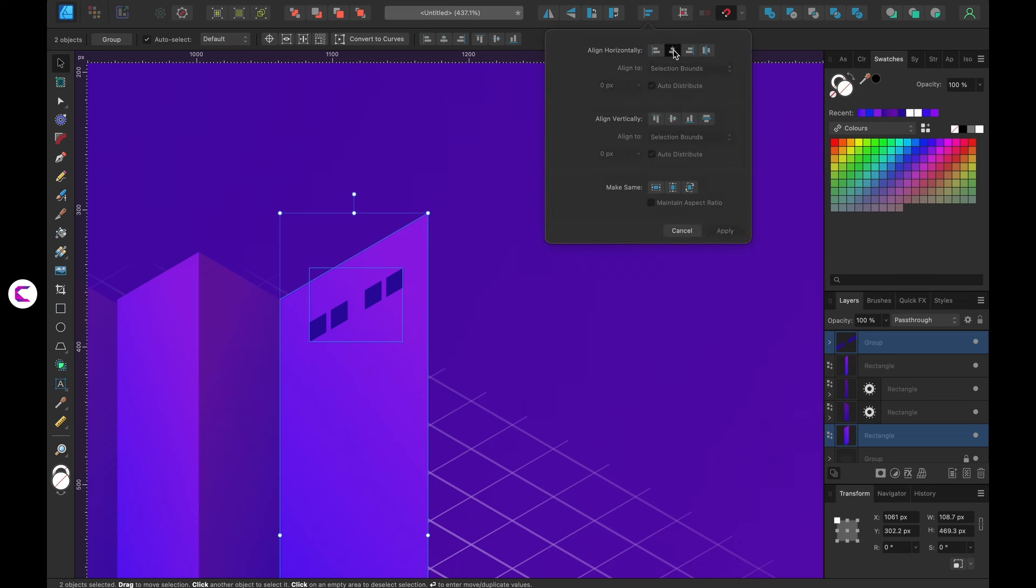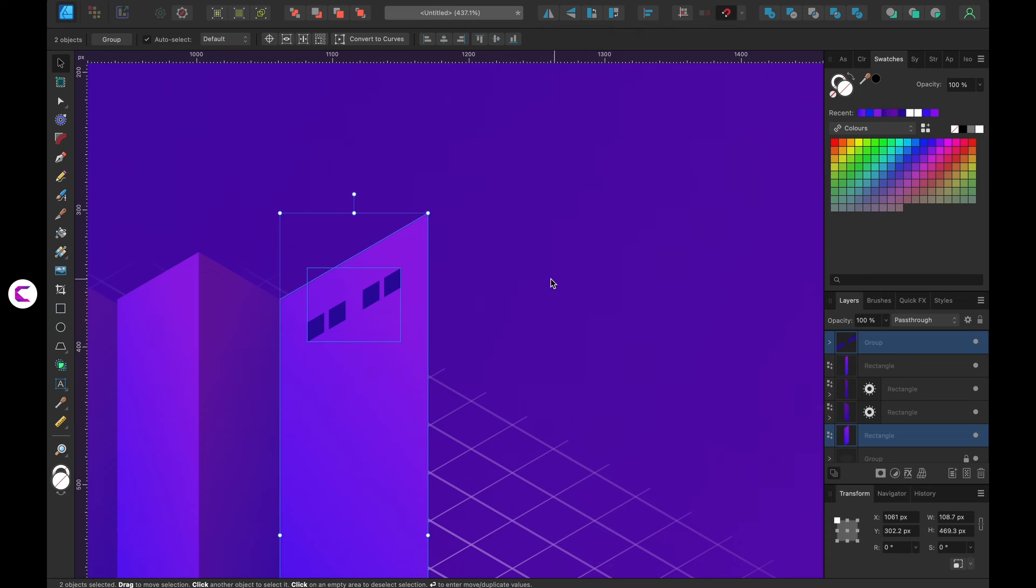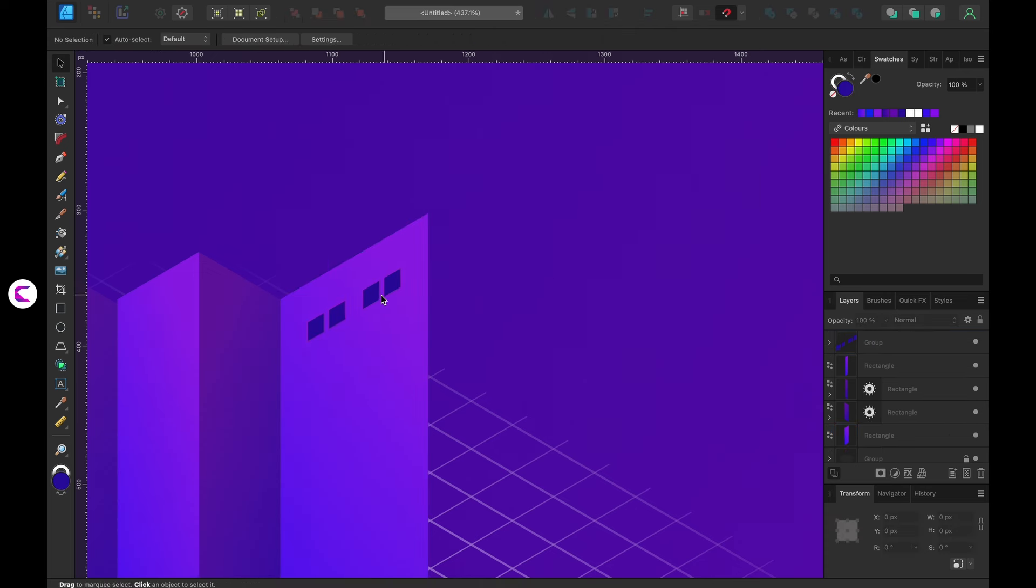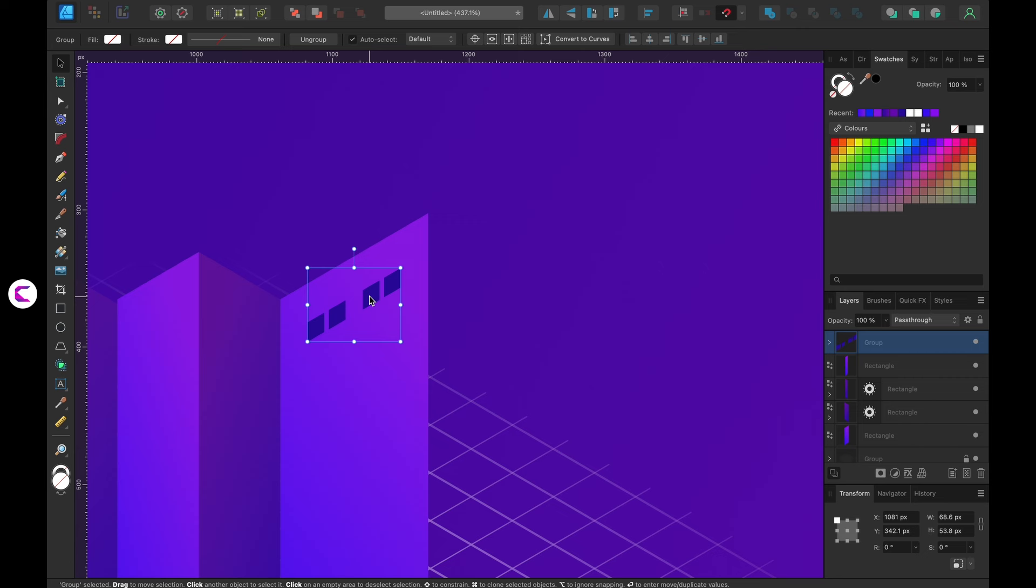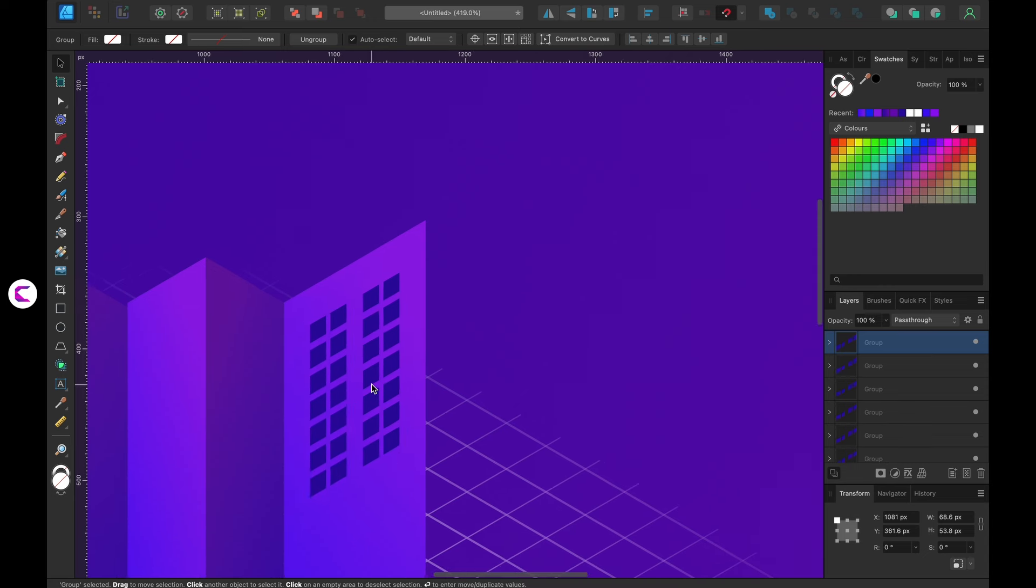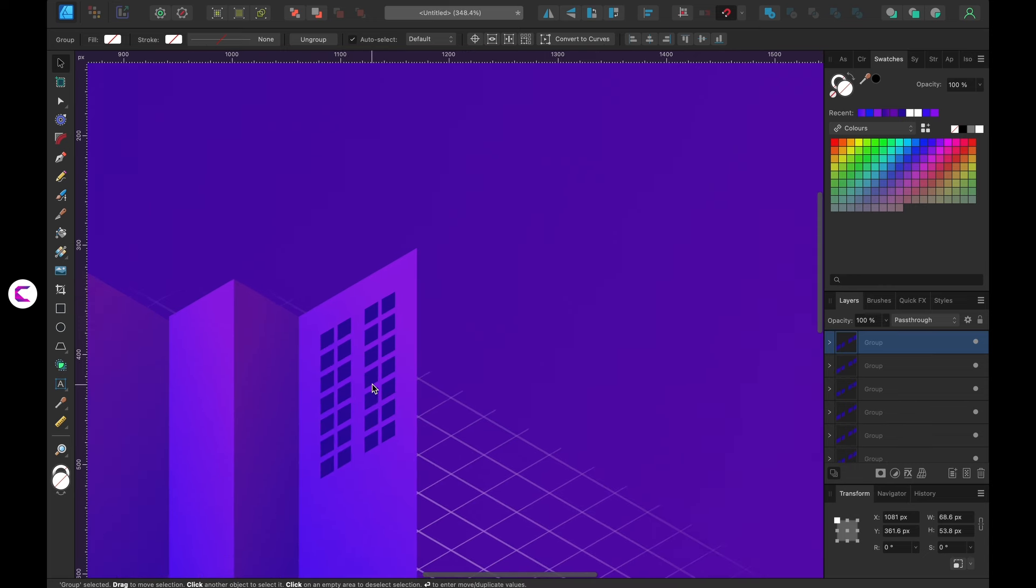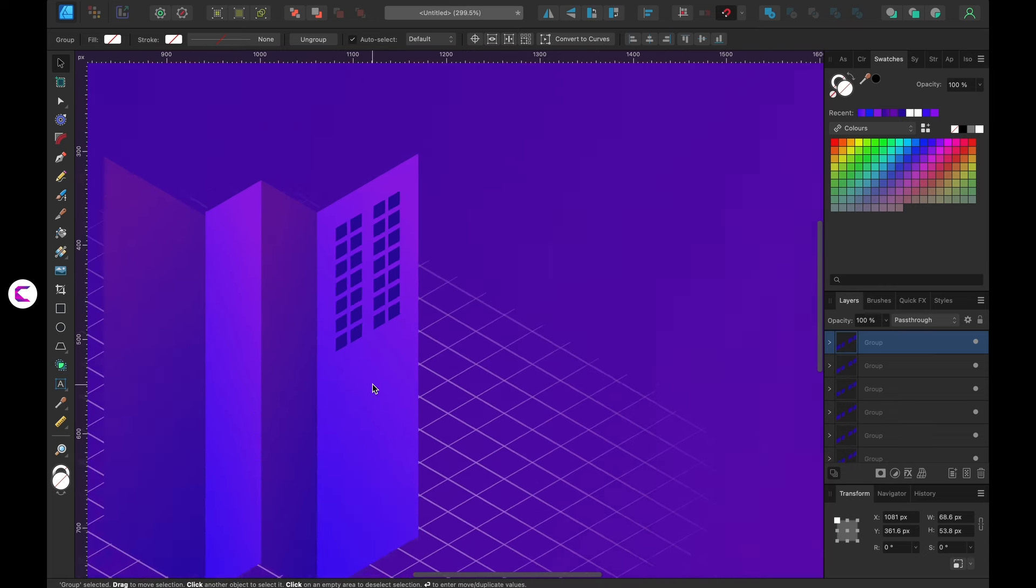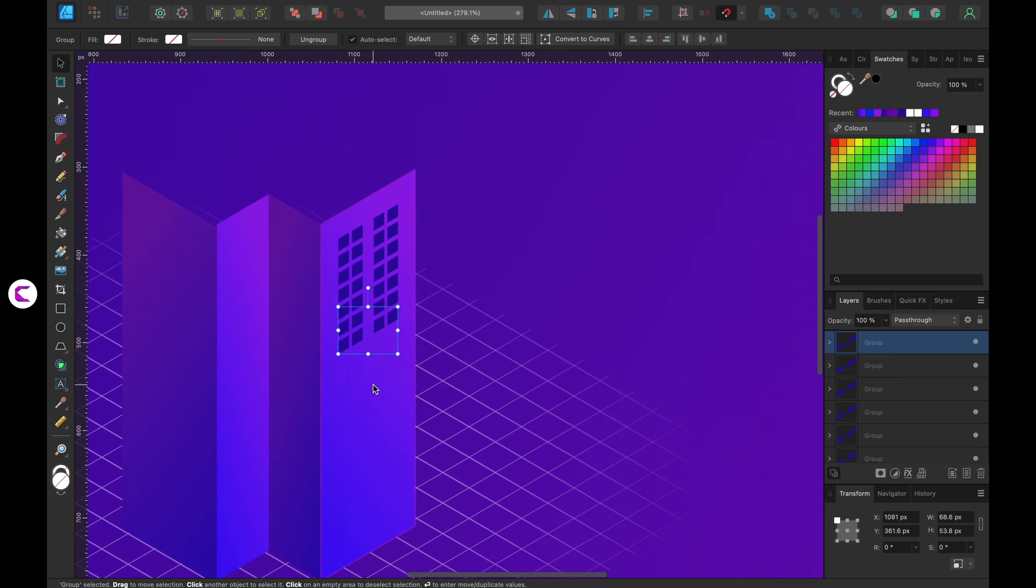To add visual interest, I've applied a dark blue color to the windows. After stacking and arranging all the windows, I'll illuminate some of them with light. This will enhance the realism of the scene. Quite intriguing, isn't it?